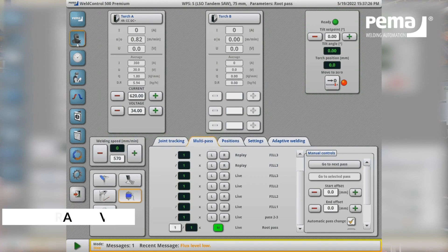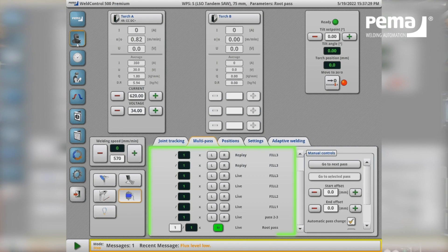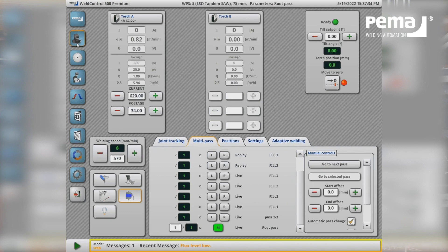At the moment we can see the pass that the machine is on and we can change the pass manually or automatically from the system.